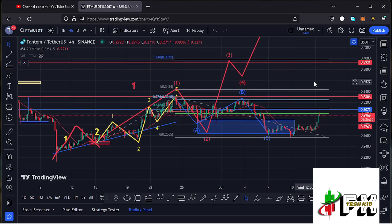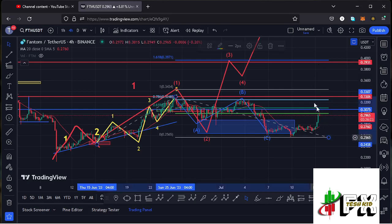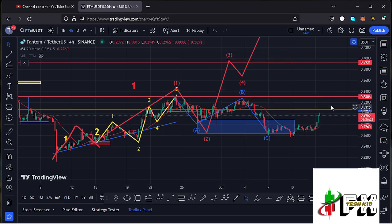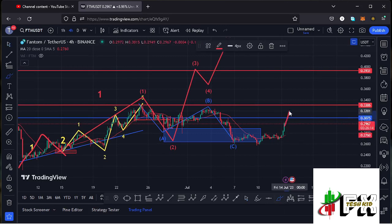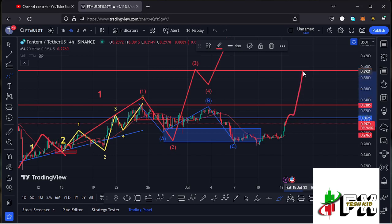I get a minimum target area at the fib level 1.618, which is at around the $0.3975 mark — that is the minimum I'm expecting Phantom to reach on the short-term view. All we need to keep our eyes on is a break above resistance at around the $0.307 mark, watch out for a successful retest, then watch out for a break above the significant high at around the $0.3306 mark. A break above that and we can fully maximize minimum target areas for wave 3.